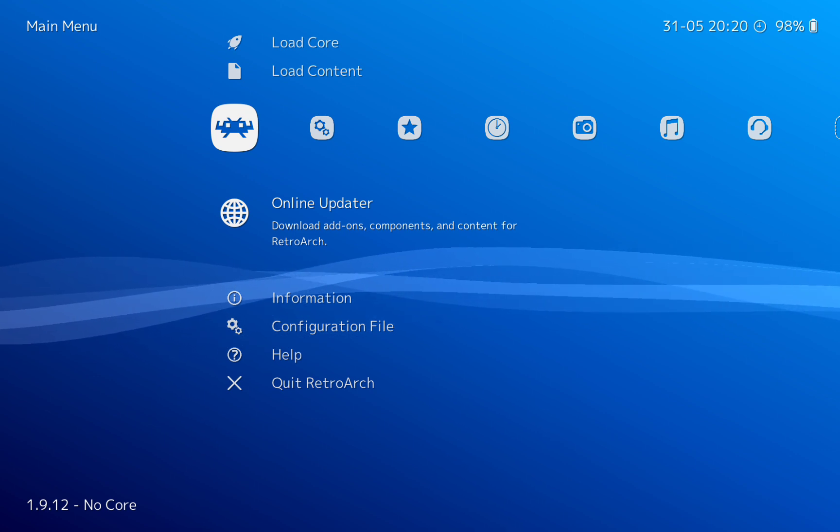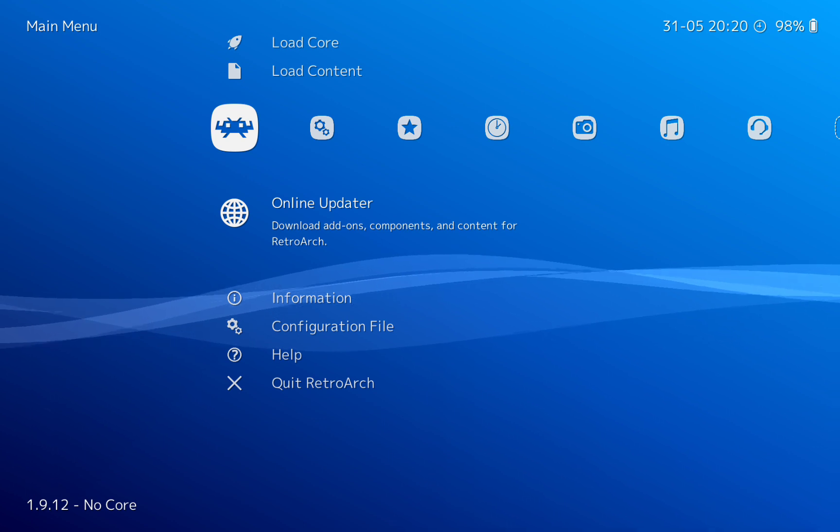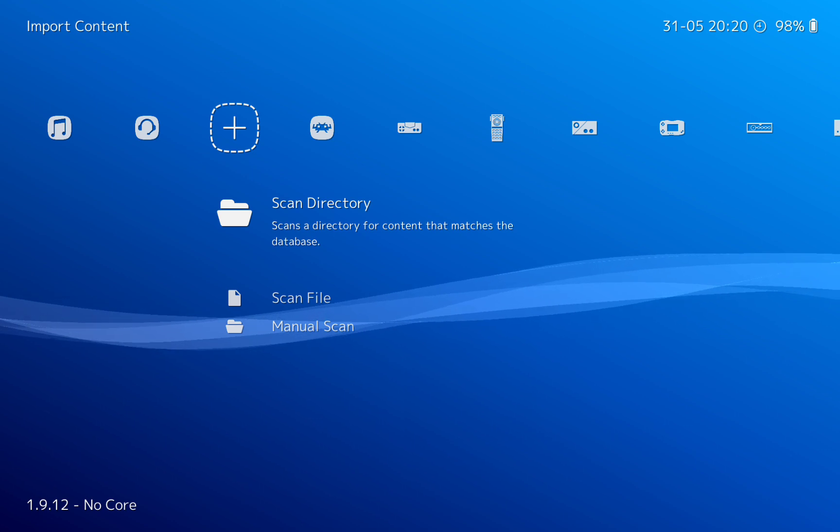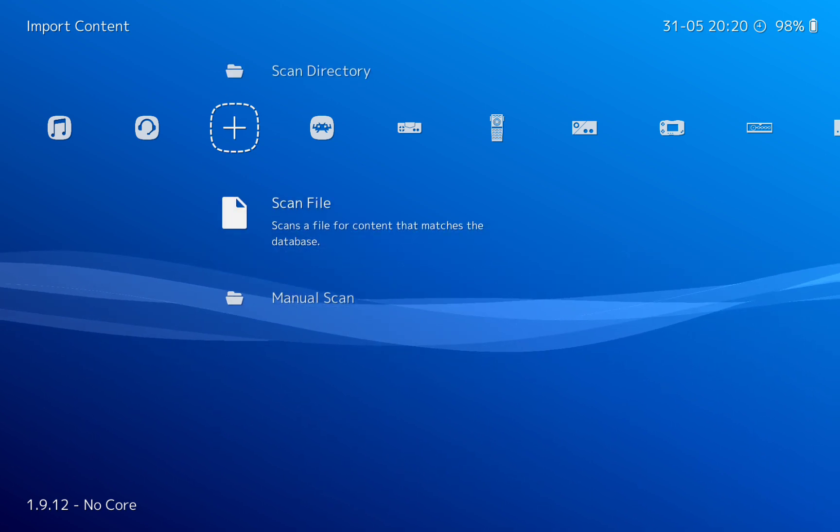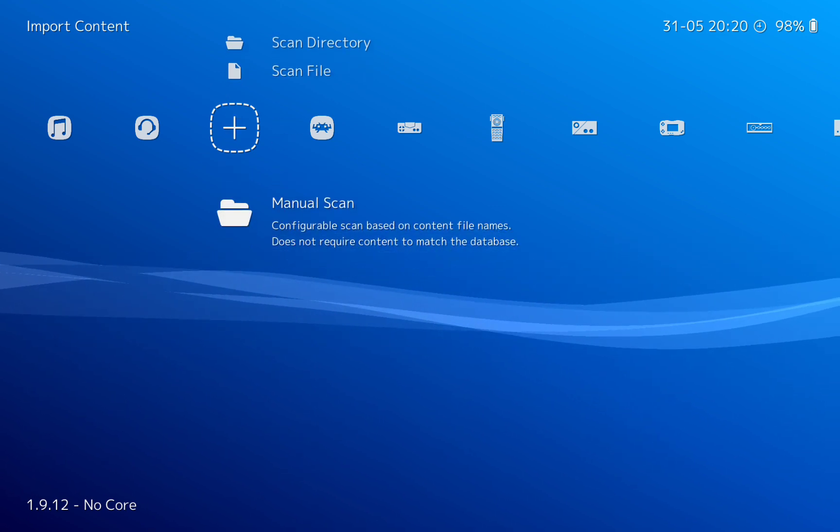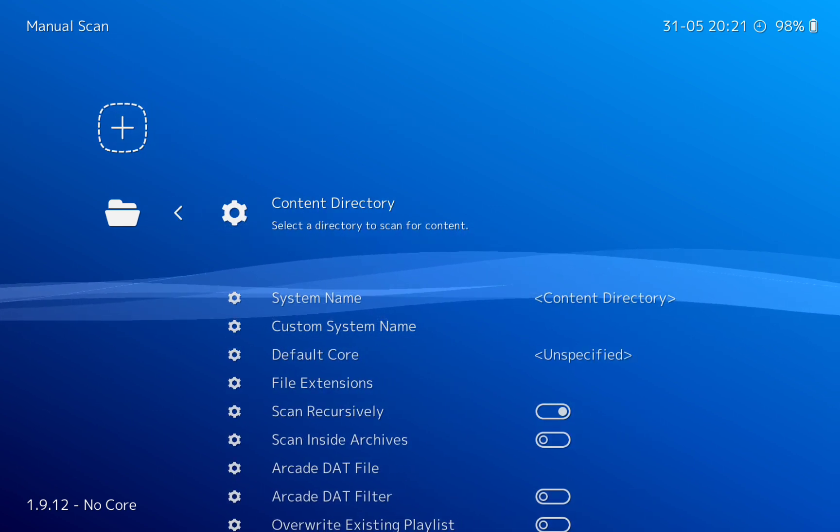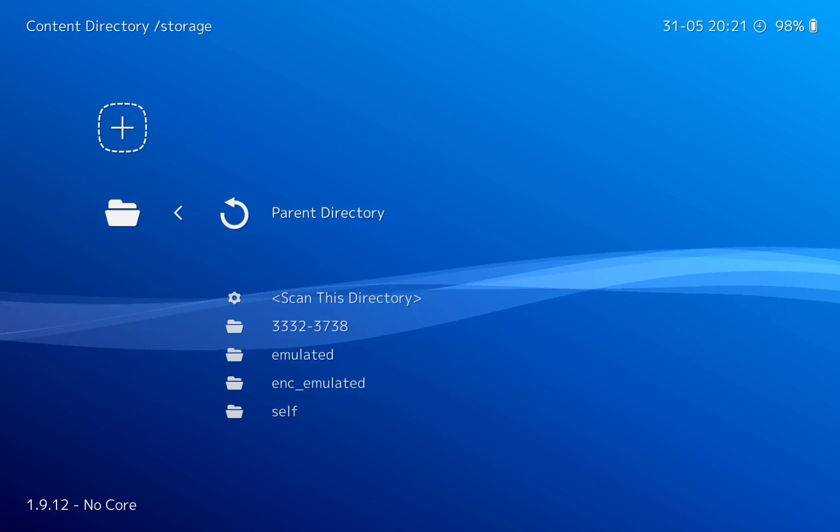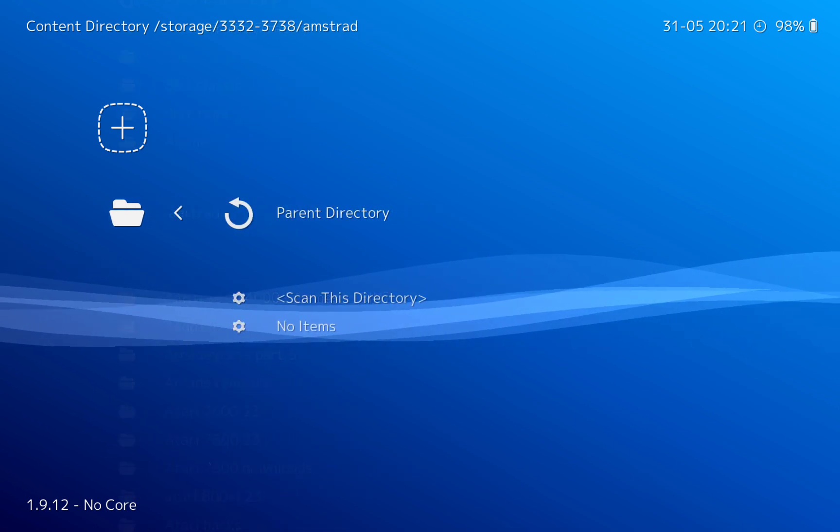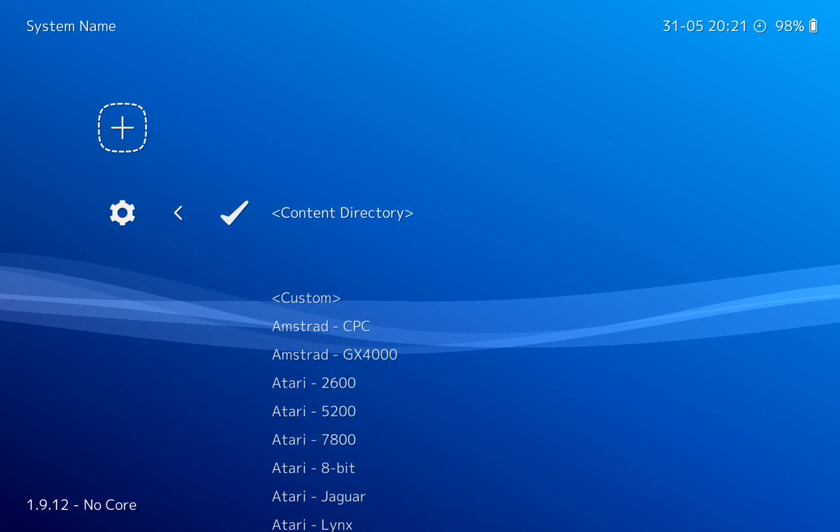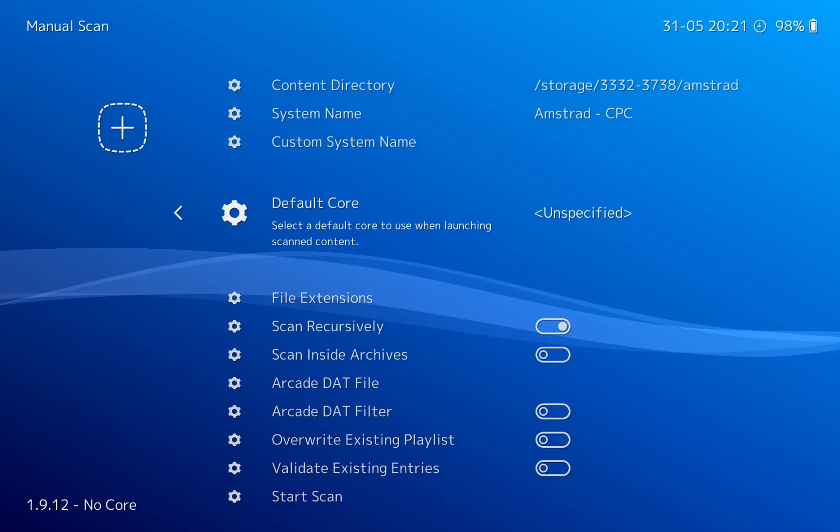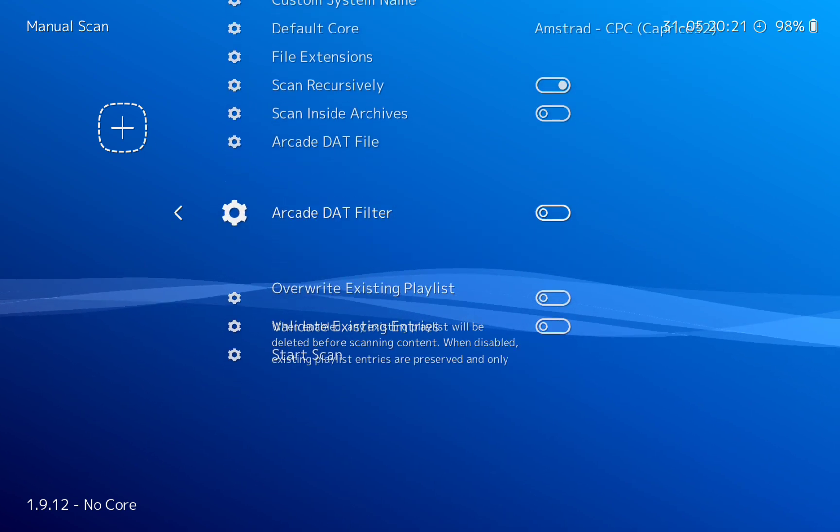So going back now to RetroArch, you've got your ROMs in a folder. So the next thing we need to do, now I'm going to do a manual scan because I've got a lot of homebrew games. And if you look in the previous video, how to do manual scan, you'll see that. So I'm going to click on that, there's my Amstrad, go down to that which is CPC, default core Amstrad, and then we'll scan.